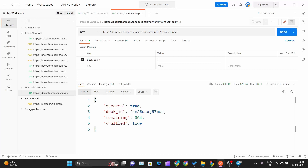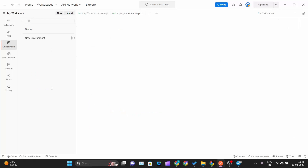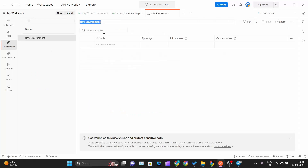Now we will go ahead and create environments for those two APIs. Let me go into my Environments tab and click on the Create Environment button. It will create a new environment and prompt me to name it. I will name this one 'deck-of-cards-env', where env represents environment.